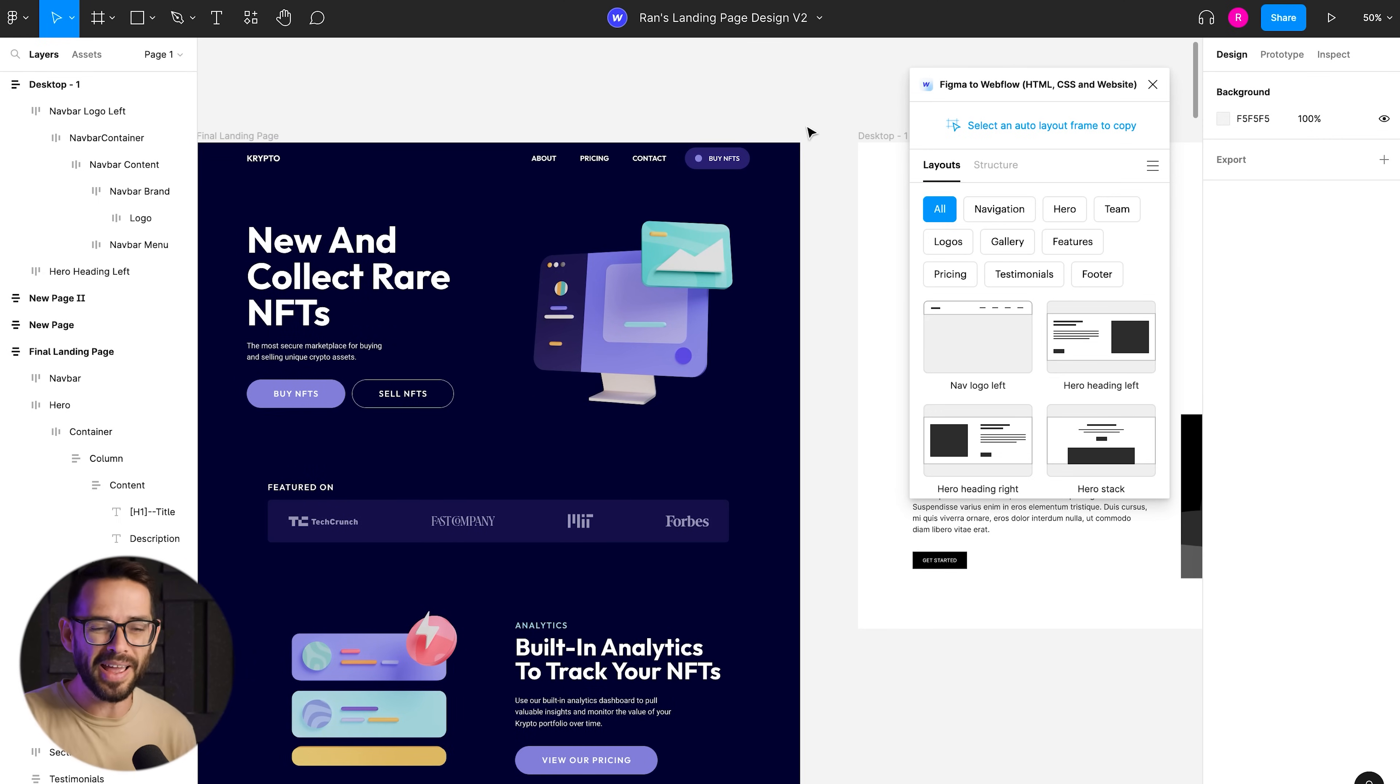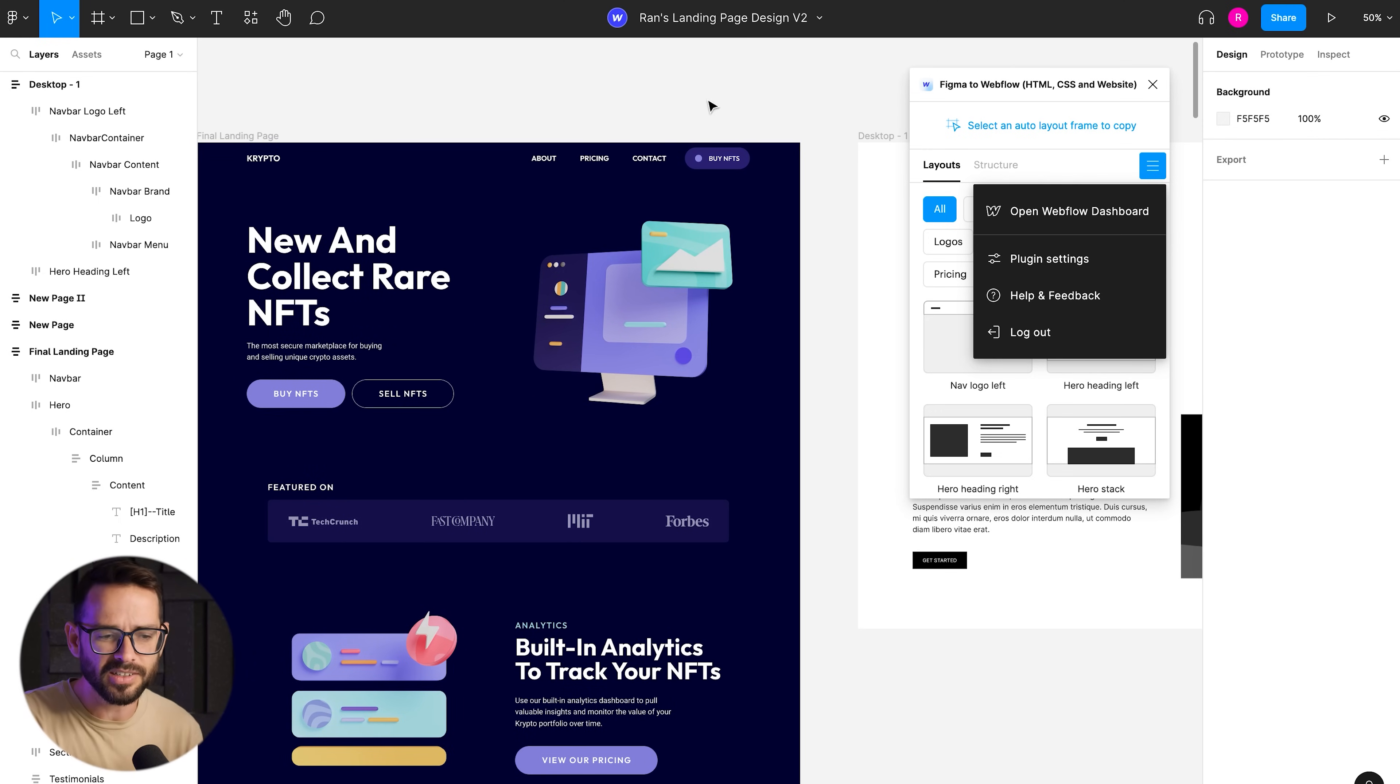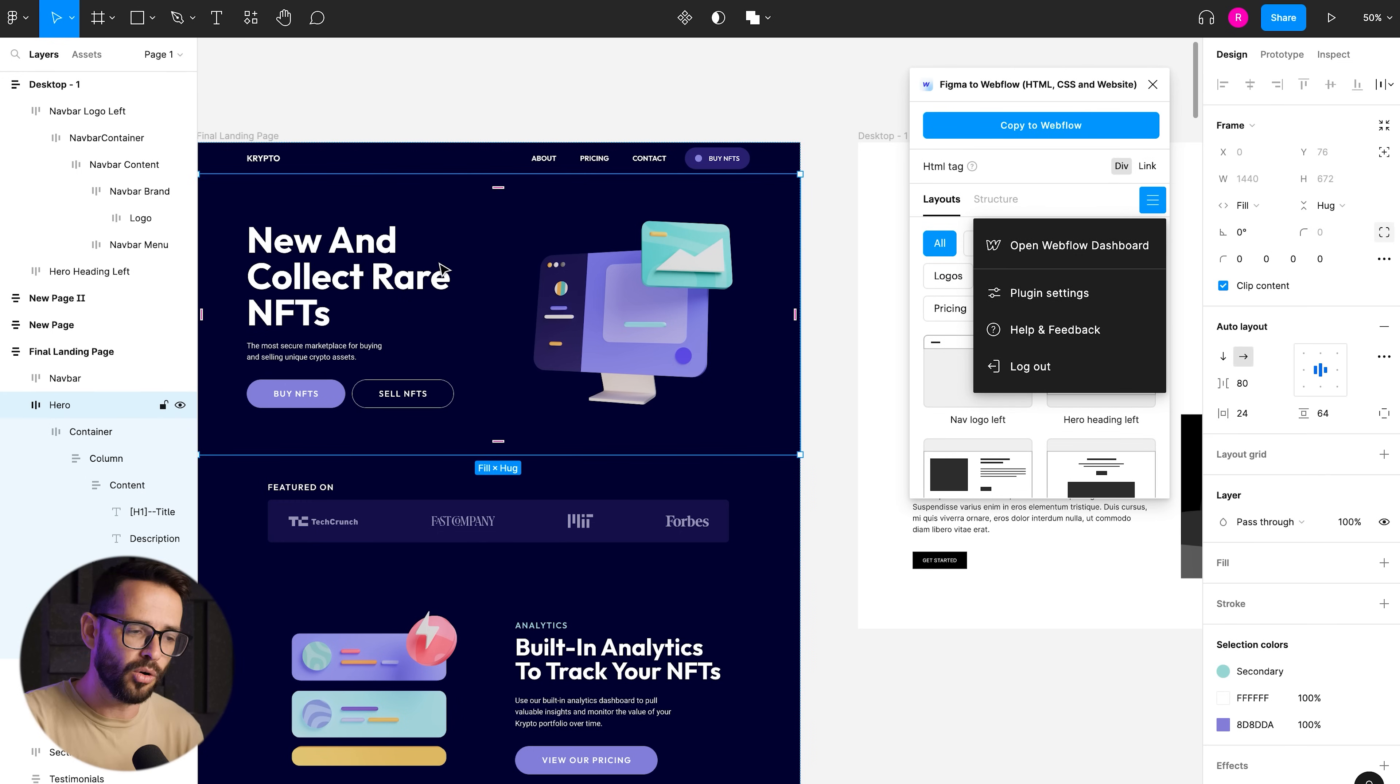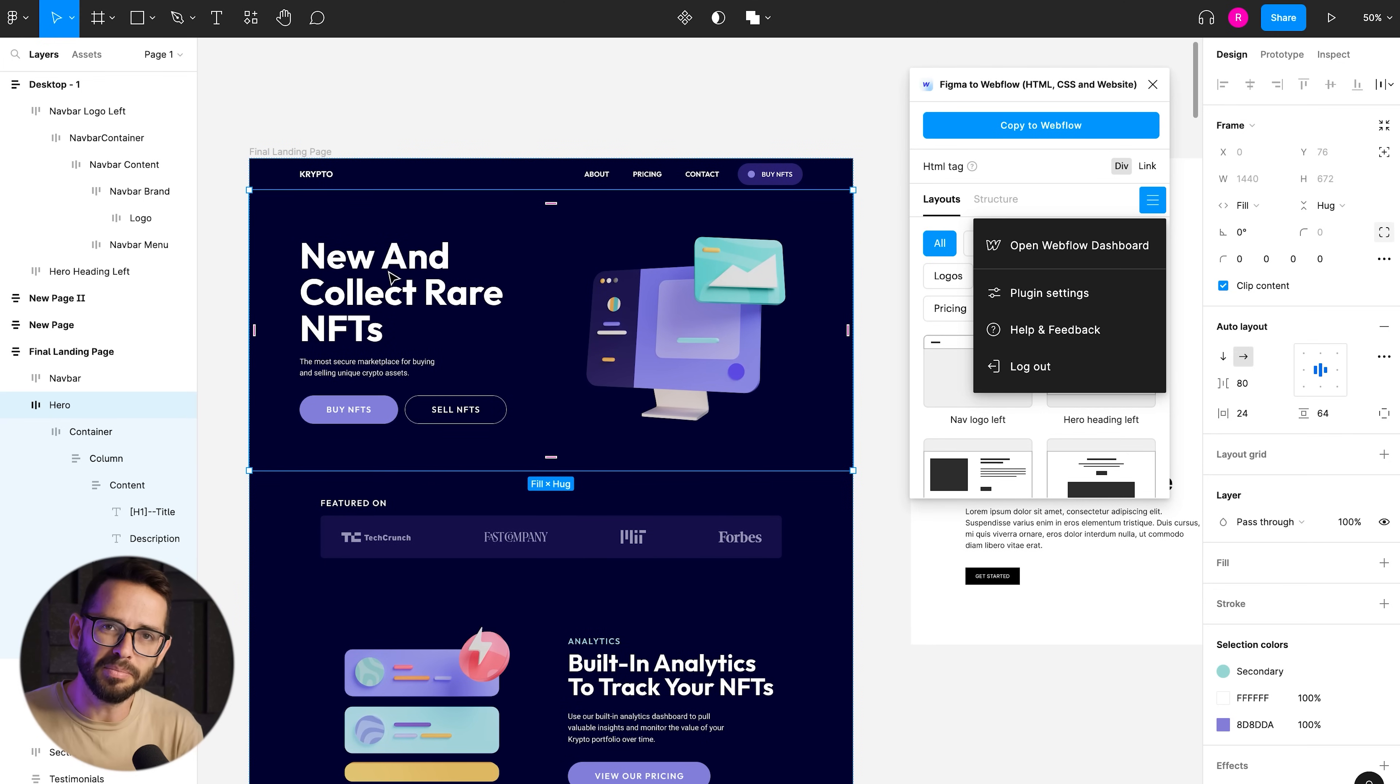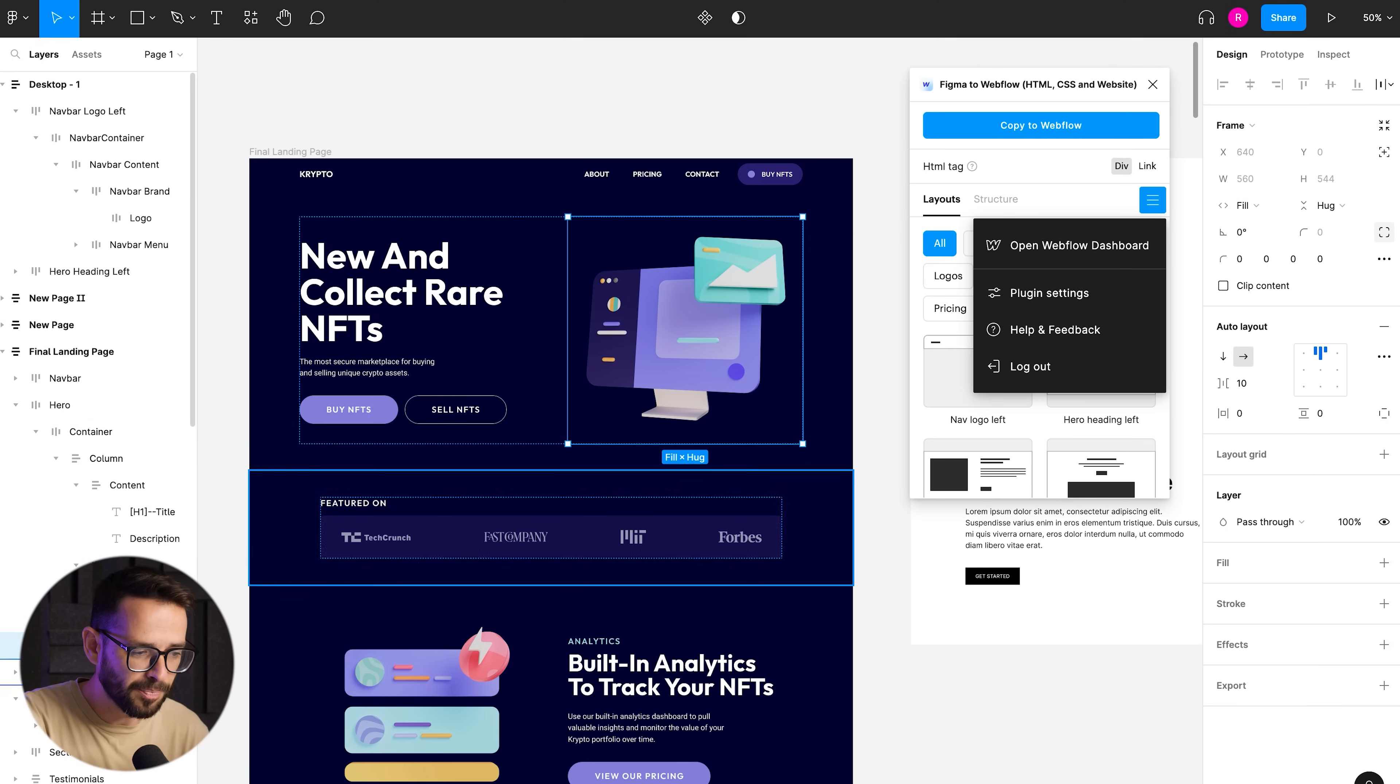I encourage you to go ahead and give this plugin a try. If you want to learn more about exactly how to use this, because I didn't touch on points like when we are using auto layout and we have to understand that it's being migrated into a flex box.